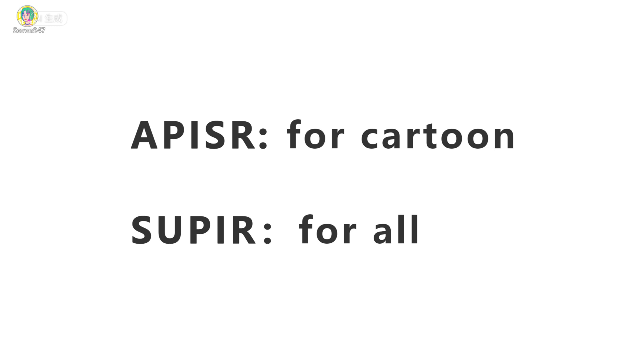They are based on Epicure for cartoon and Super for all. First, let's see Epicure.